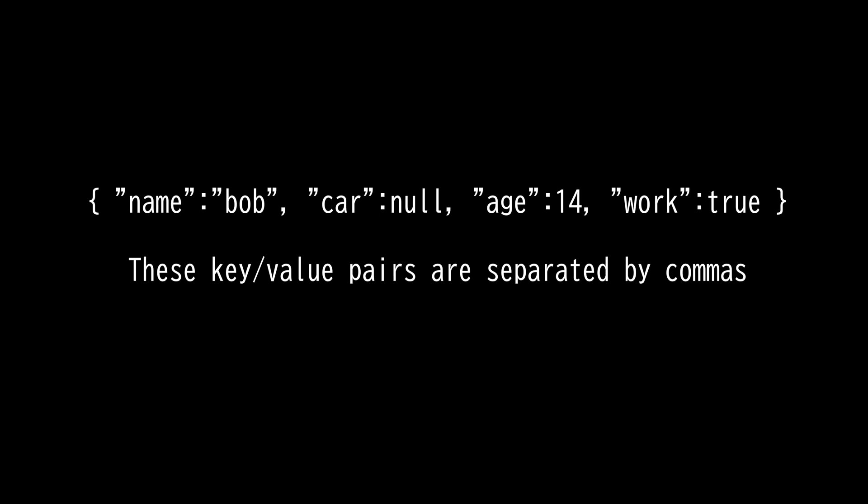For numbers, you don't need a double quote for the value. So you will get age, quotation marks, semicolon, and 14. The numbers has to be an integer or floating point number.